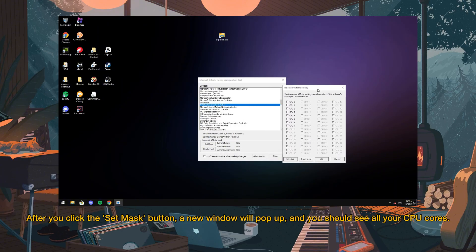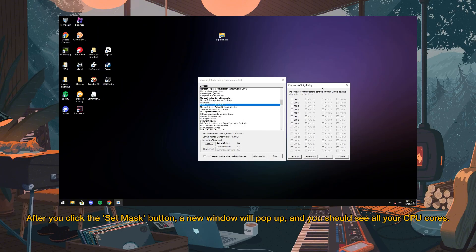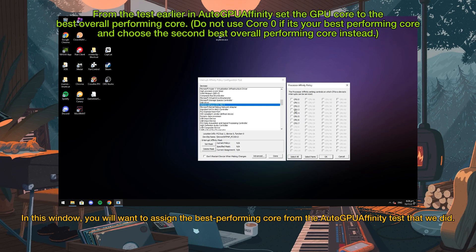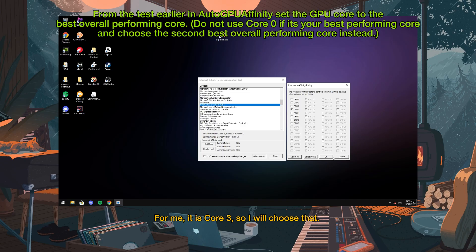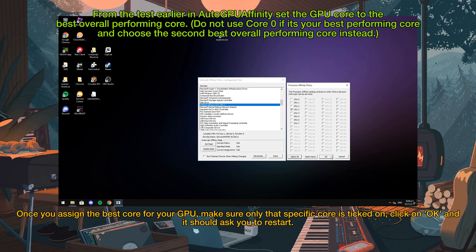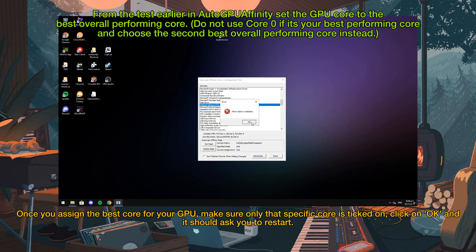After you click the Set Mask button, a new window will pop up and you should see all your CPU cores. In this window, you will want to assign the best performing core from the AutoGPU Affinity test that we did. For me it is Core 3, so I will choose that. Once you assign the best core for your GPU, make sure only that specific core is ticked on, click OK, and it should ask you to restart.